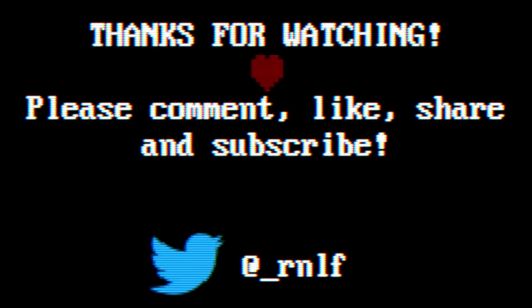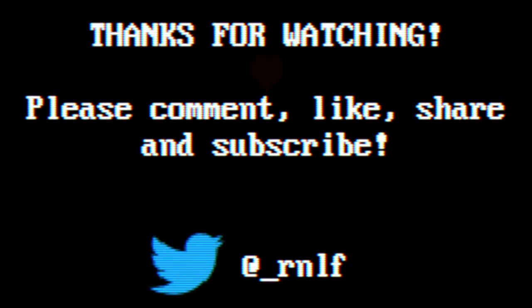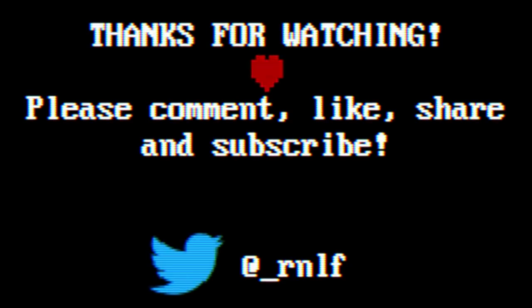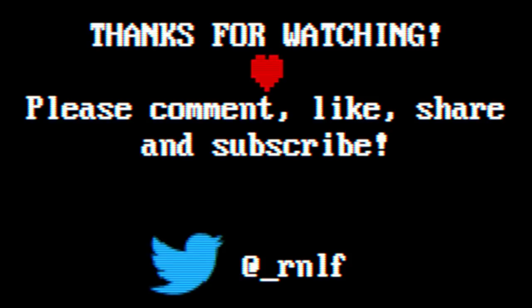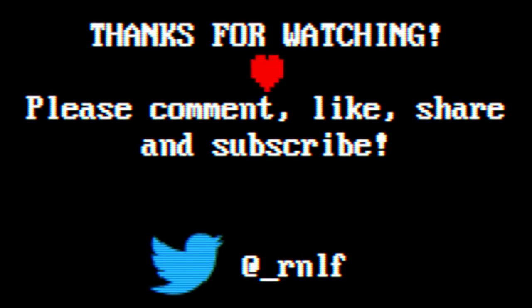So this was part one of reverse engineering the mainboard connectors. There are a few left, but I think I can only confirm their use once I turn on the machine. But for that, I first have to repair the battery damage. That's what I'll do next time. I hope you enjoyed this video. If you did, please like, share and subscribe. Until next time, bye!